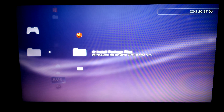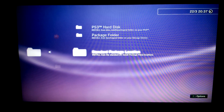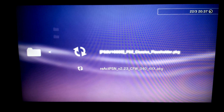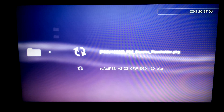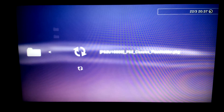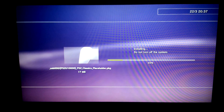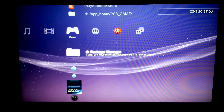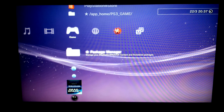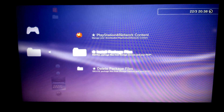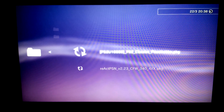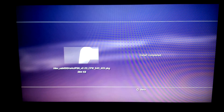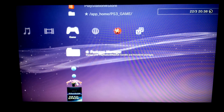Plug the thumb drive into your PS3. First, install PS2 Classic Placeholder. Then install react-psn. React-psn allows you to register keys for games downloaded from PlayStation Network.